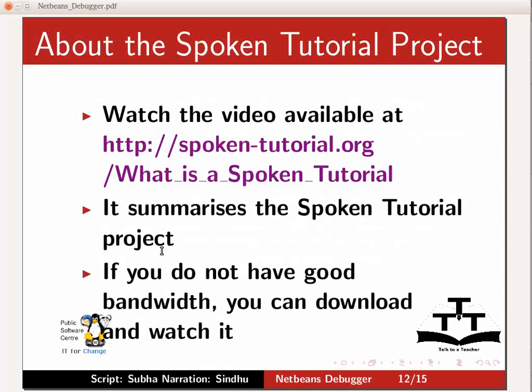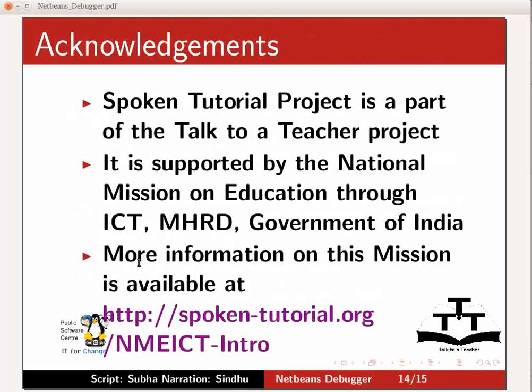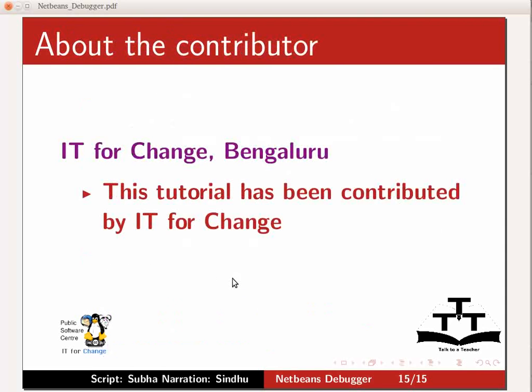Watch the video available at the link shown on the screen. It summarizes the spoken tutorial project. If you do not have good bandwidth, you can download and watch it. The spoken tutorial project team conducts workshops using spoken tutorials and gives certificates to those who pass an online test. For more details, contact contact at spoken-tutorial.org. It is supported by the National Mission on Education through ICT-MHRD Government of India. More information on this mission is available at spoken-tutorial.org slash nmeict-intro. This tutorial has been contributed by IT4Change. Thank you for joining us.